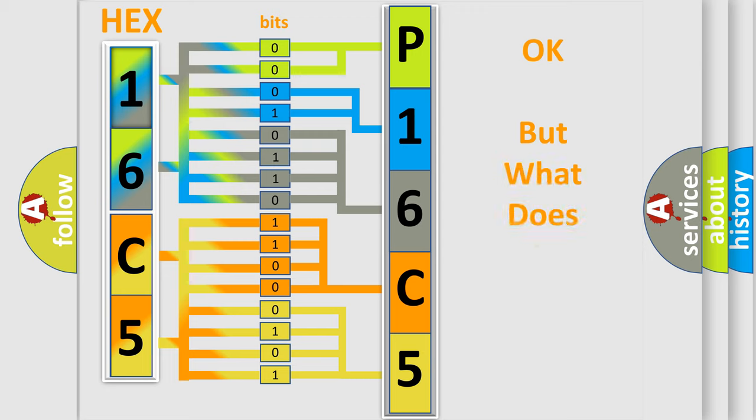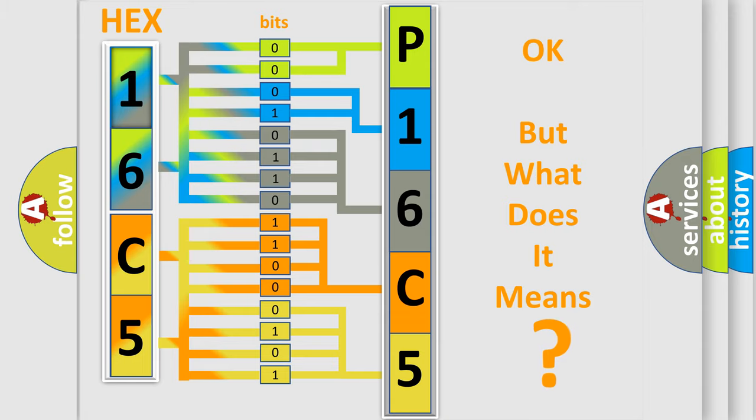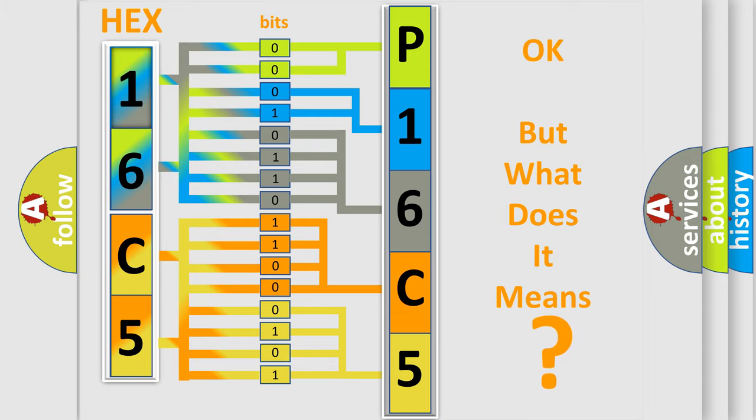The number itself does not make sense to us if we cannot assign information about what it actually expresses. So, what does the diagnostic trouble code P16C5 interpret specifically?